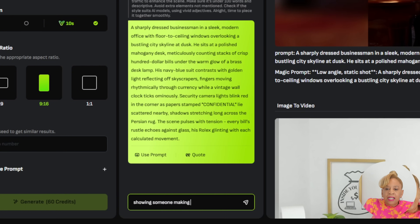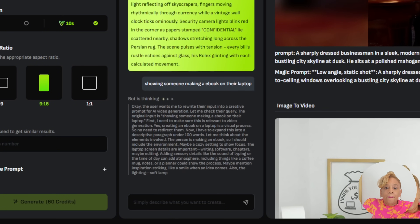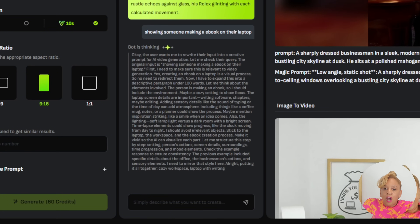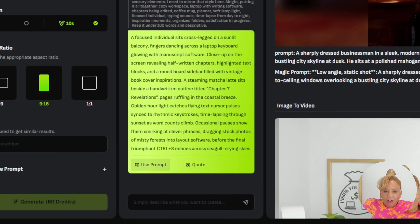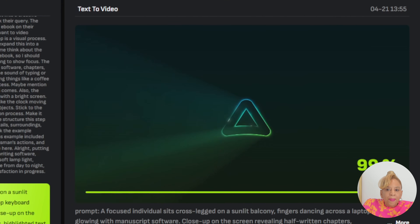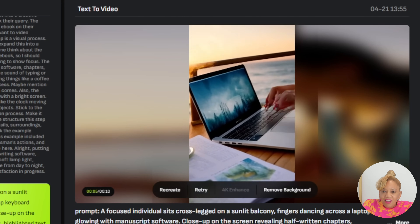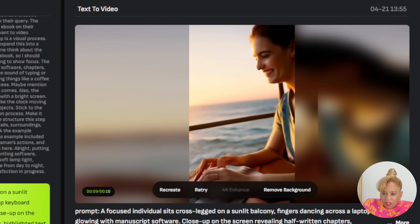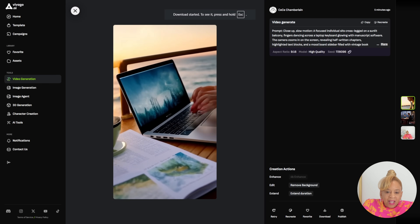Now we're going to do 'showing someone making an ebook on their laptop.' The bot knows what I'm saying — it's thinking and coming up with the prompt. Look at the details — it even tells you the chapter. It's going to be a lady creating that digital ebook. Let's copy the prompt, put it in. It's now generating with the same aspect ratio. Look at her coming up with her digital ebook — the seagulls and everything around her. I love that.